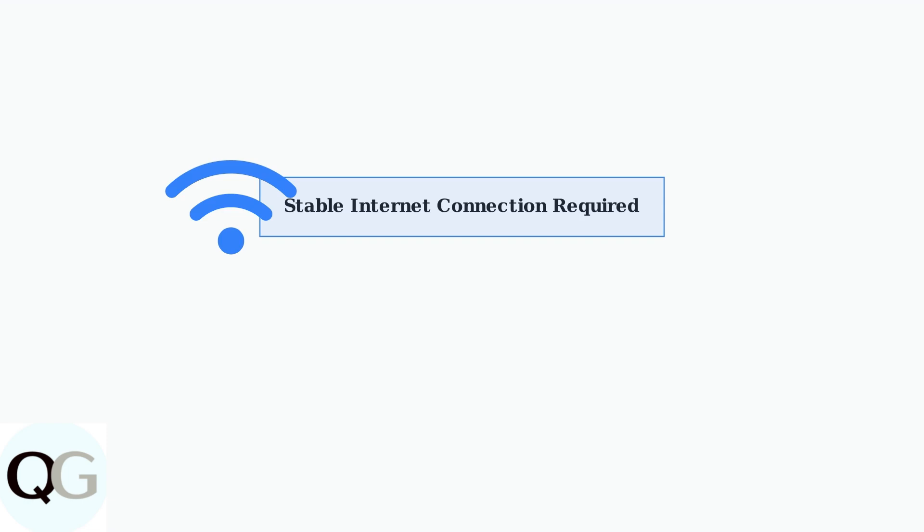Ensure you have a stable internet connection during the setup process. This is crucial for successful device registration and initial configuration.